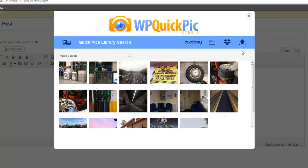Now the last option we have is the enhanced image upload. What this does is it allows you to upload an image like you can standard with WordPress, but it allows you to resize it and apply an image filter on the fly.